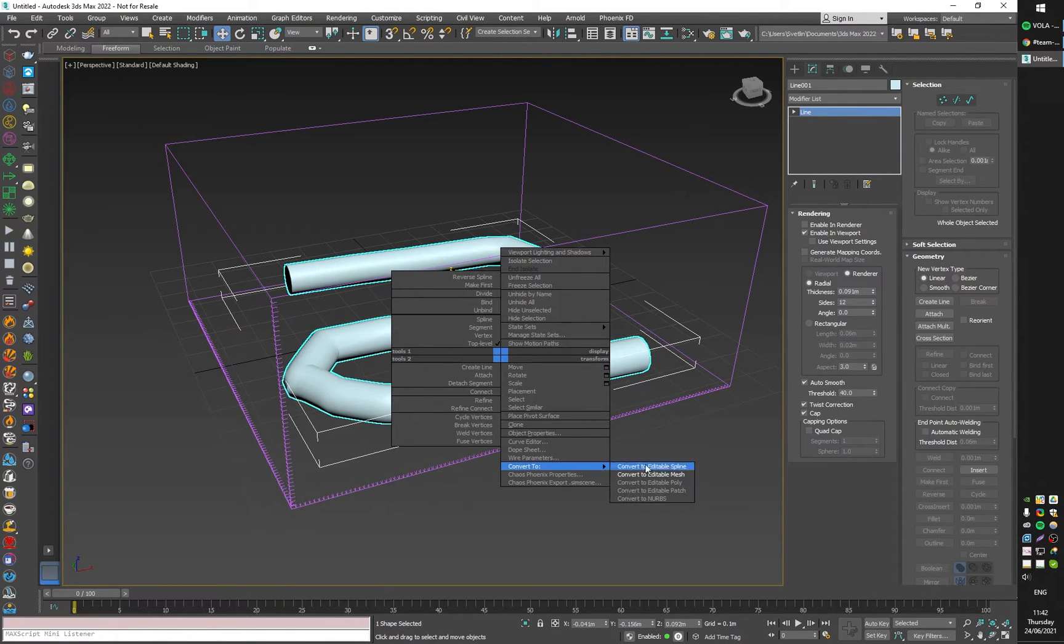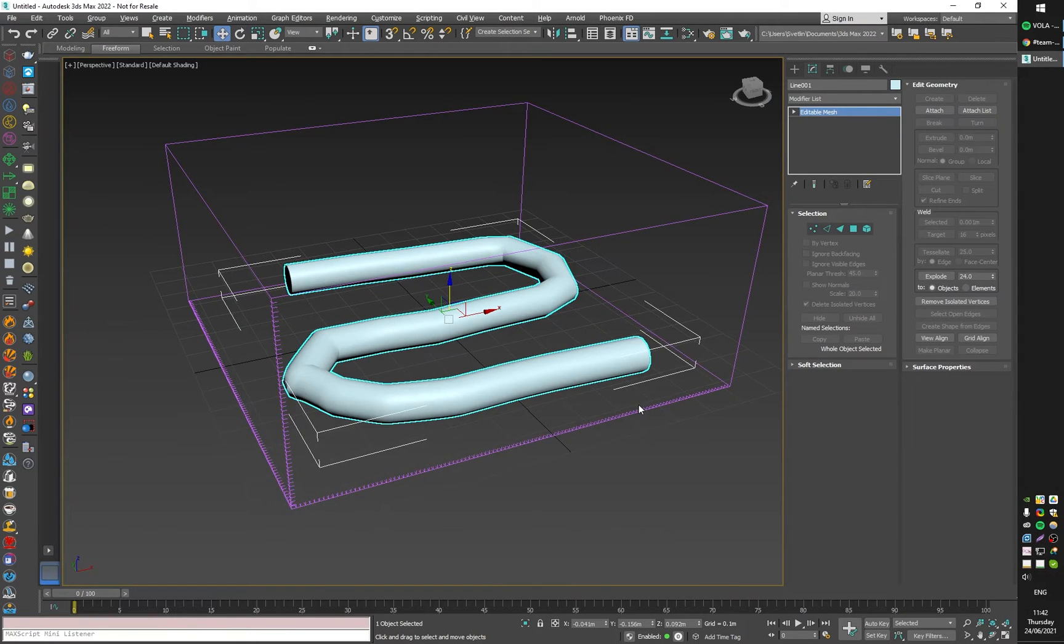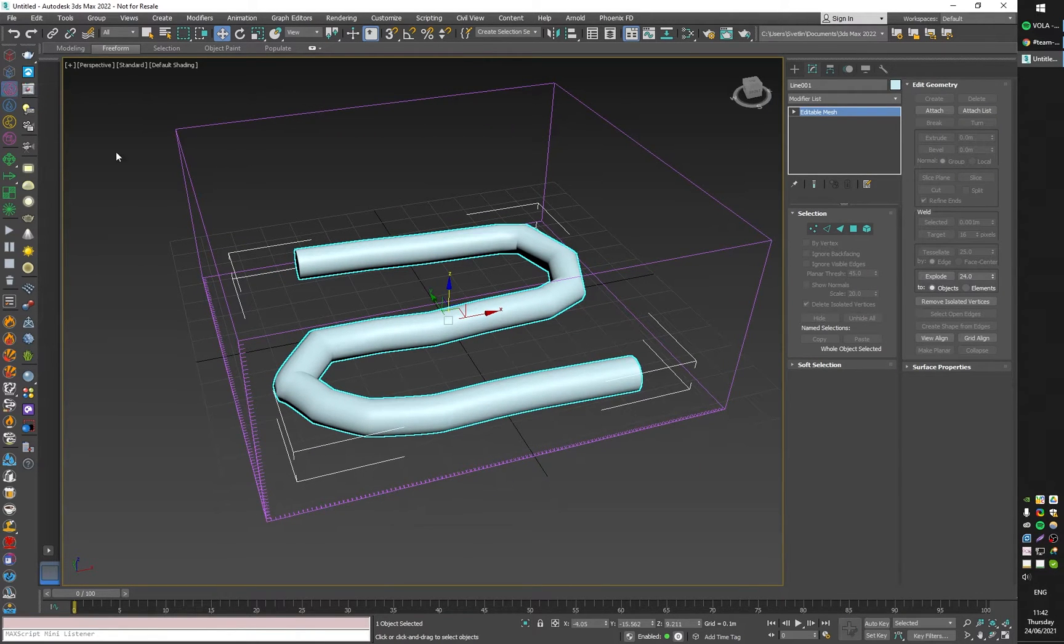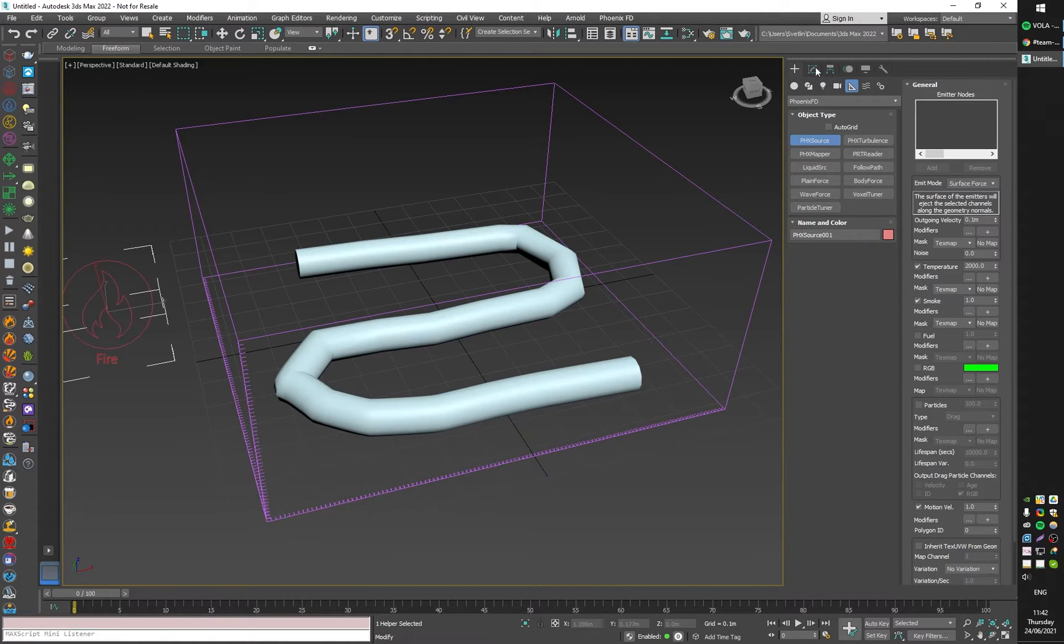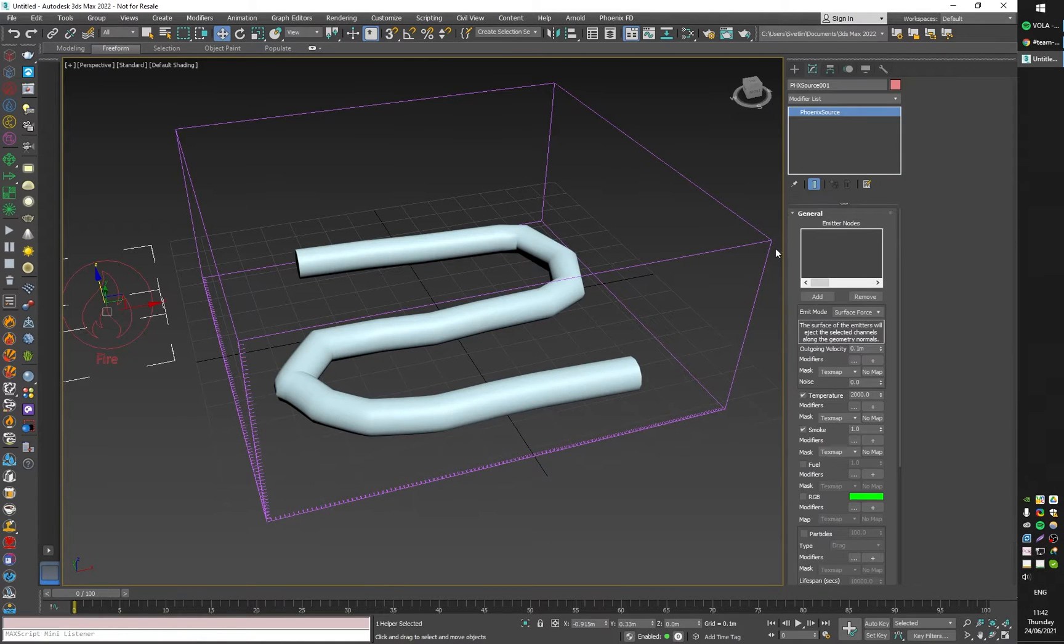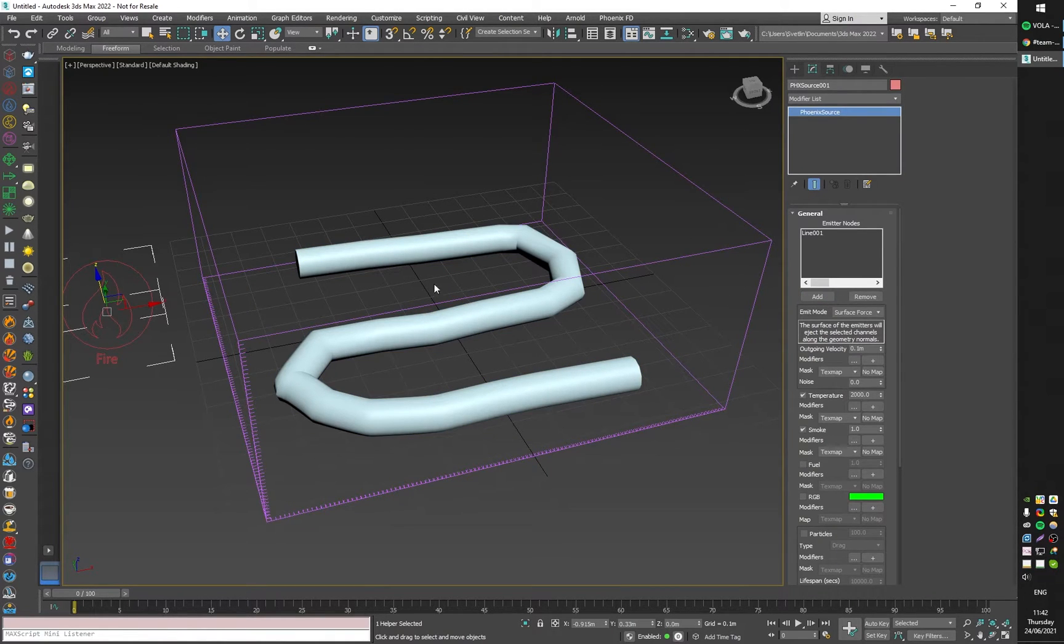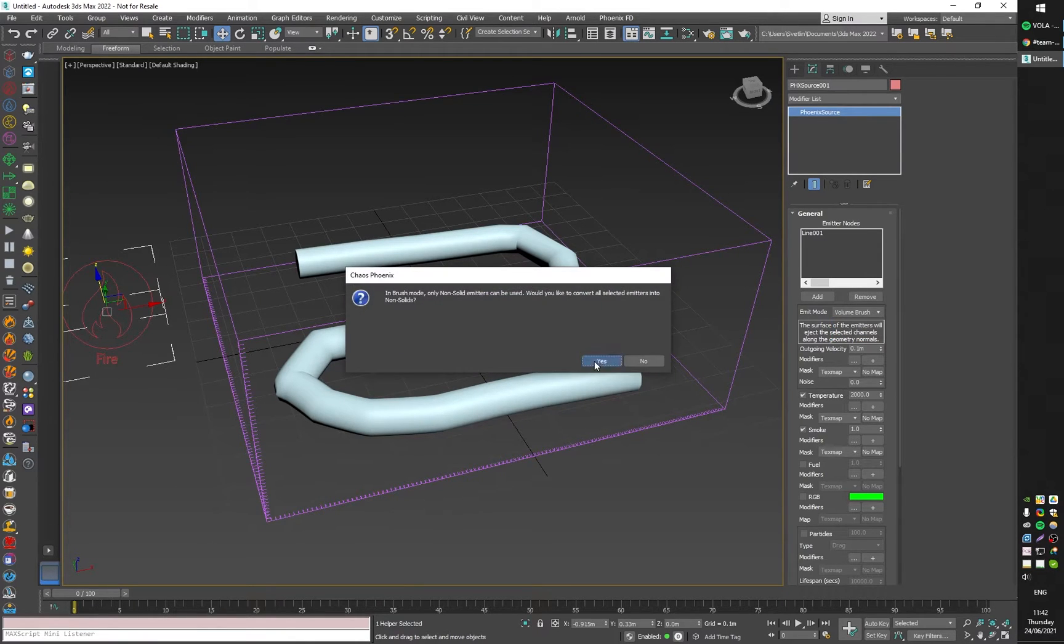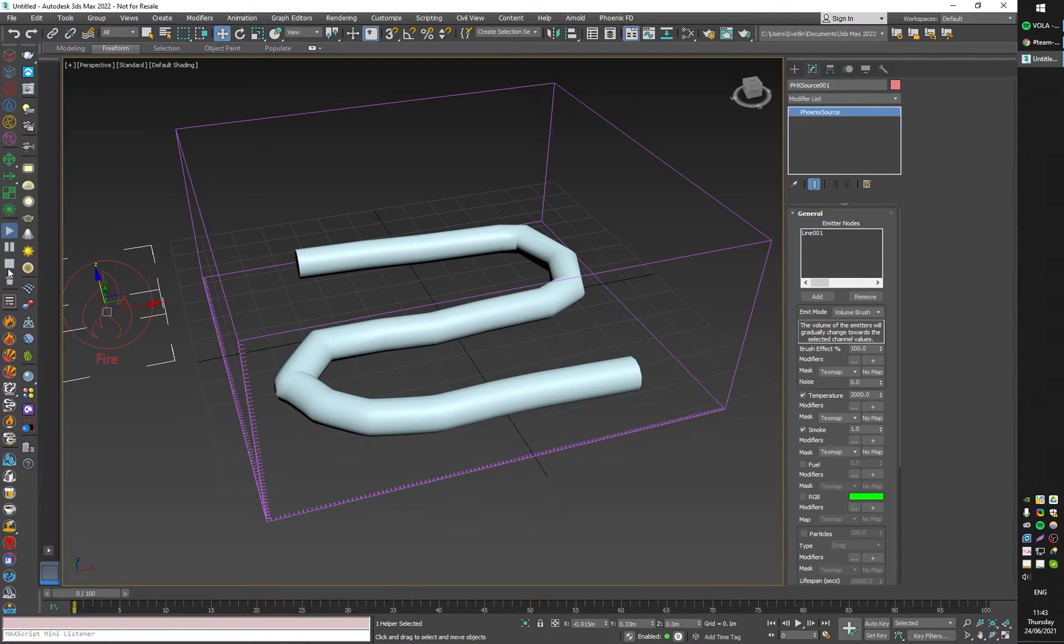I'm going to convert this to an editable mesh and link it to a fire source. Change it to volume brush mode in order to emit the fuel. If I start the simulation right now it's going to emit temperature and smoke, so I'm going to uncheck these.